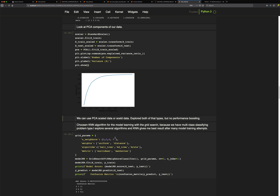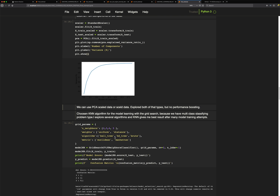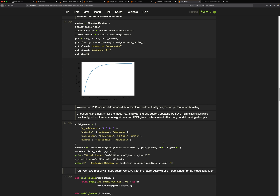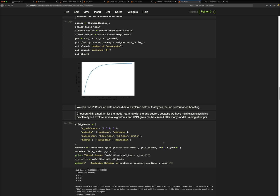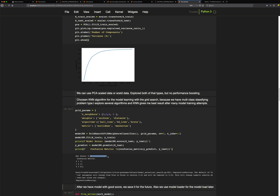I choose the KNN (K-Nearest Neighbors) classifier and use grid search to find the best hyperparameters for this algorithm. I also look at the accuracy of the model. After training, the accuracy is about 85%, which is not very high.